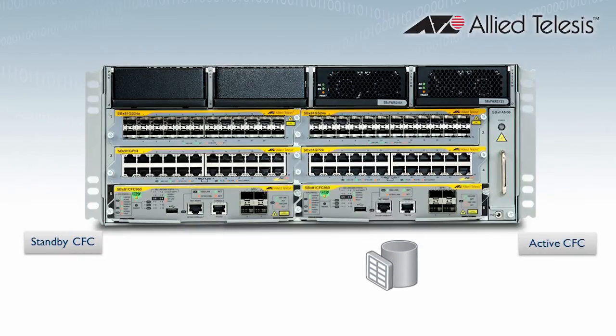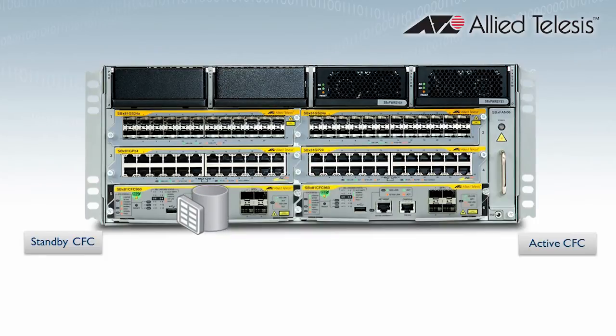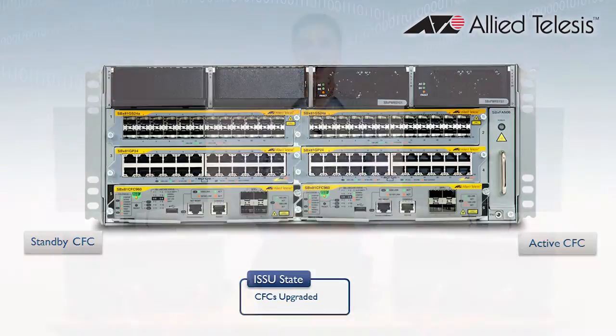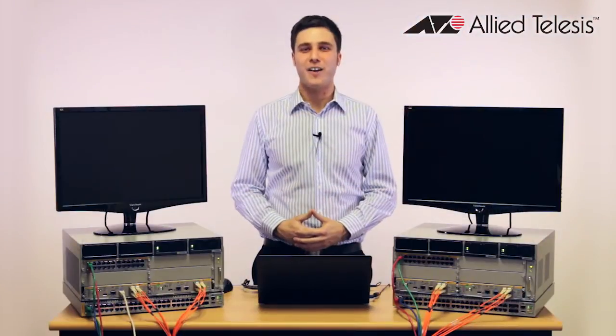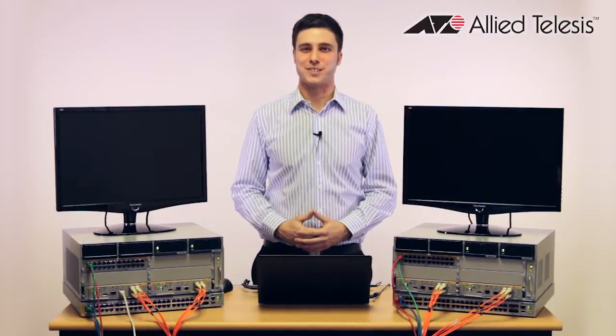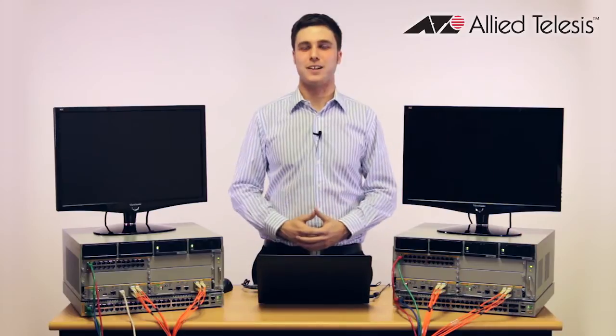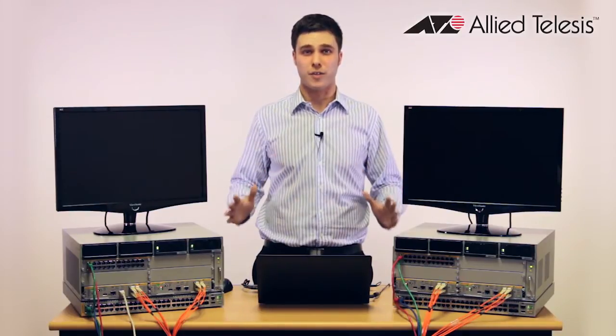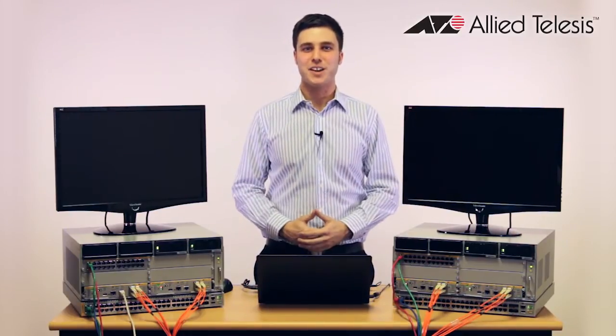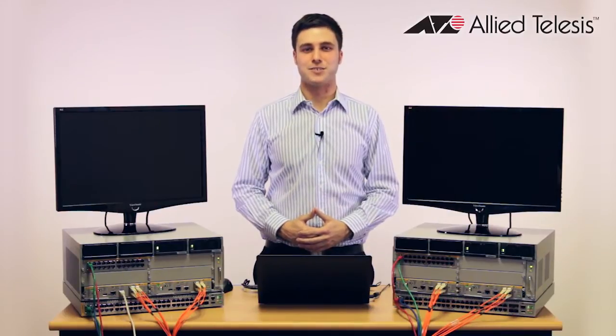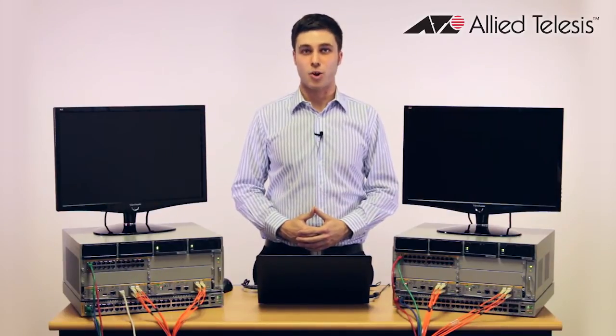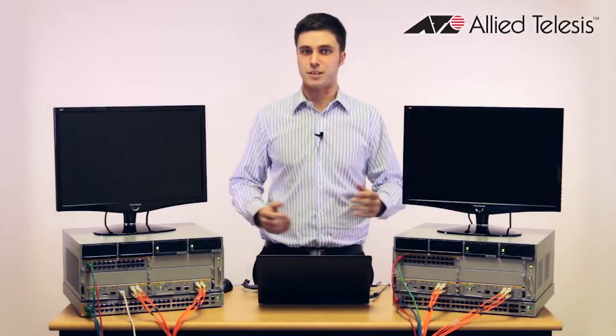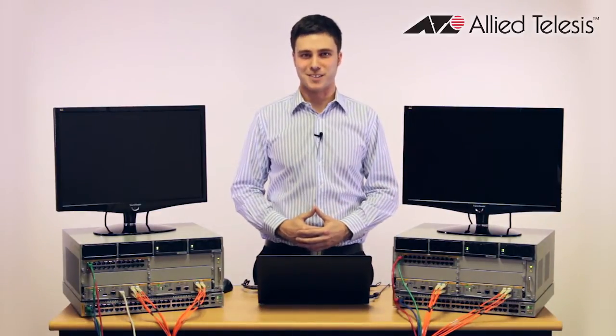The old active CFC proceeds to boot the new release and joins the chassis as a standby CFC. The new standby CFC then syncs hardware and software tables from the active. Once the standby CFC syncing is complete, ISSU moves to the CFCs upgraded state. At this point, high availability has been achieved through successfully upgrading both controller cards to the new software version without any chassis downtime. Traffic has continued to flow uninterrupted, no line card ports have gone down, and by definition, the software upgrade has been hitless.